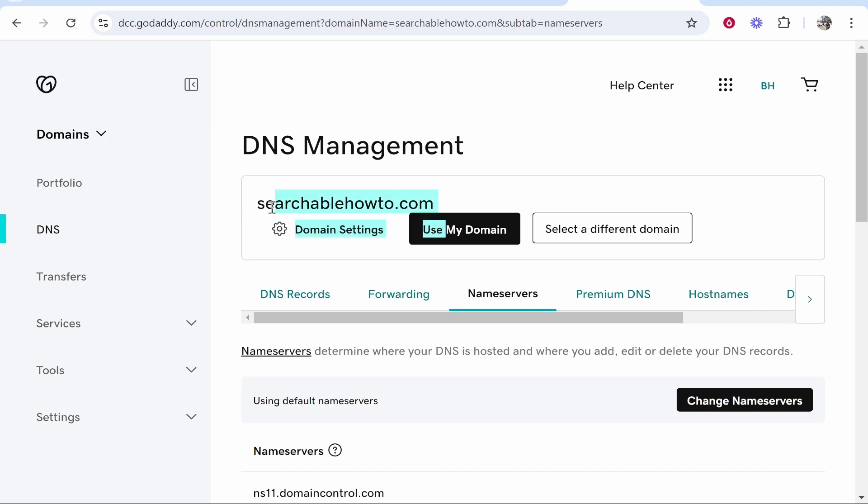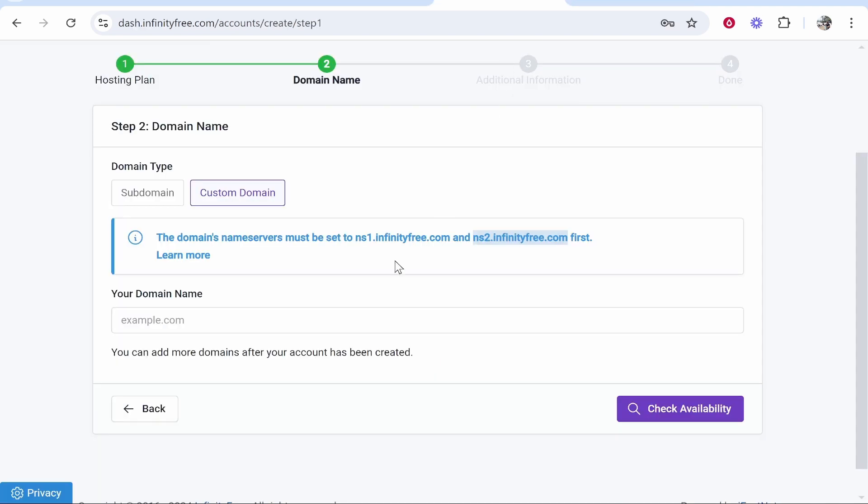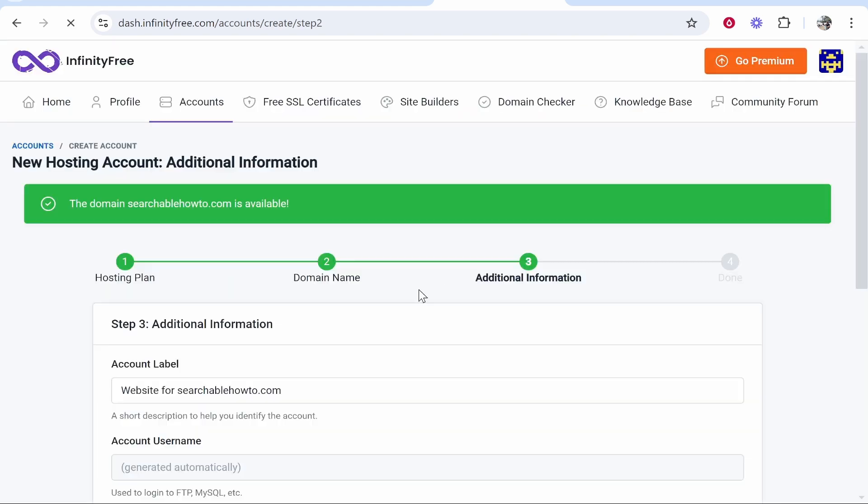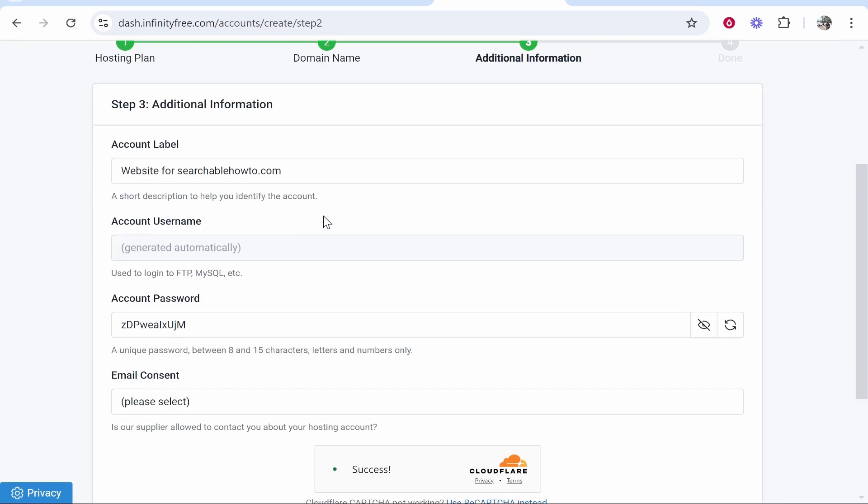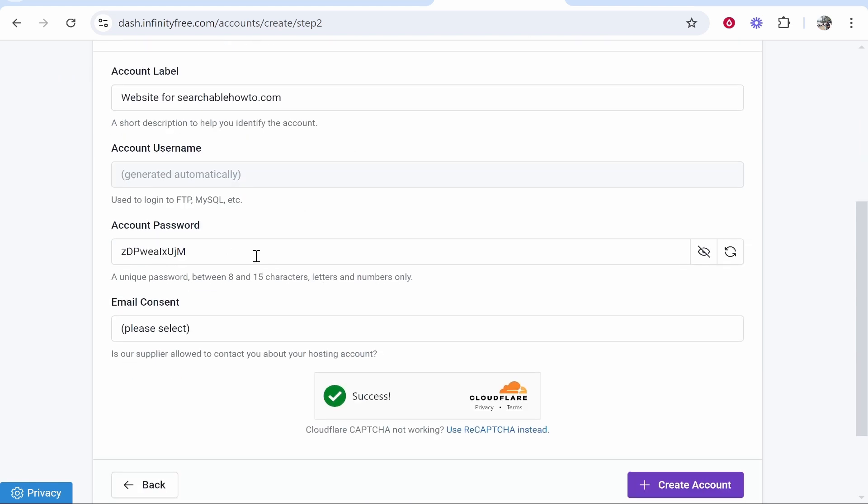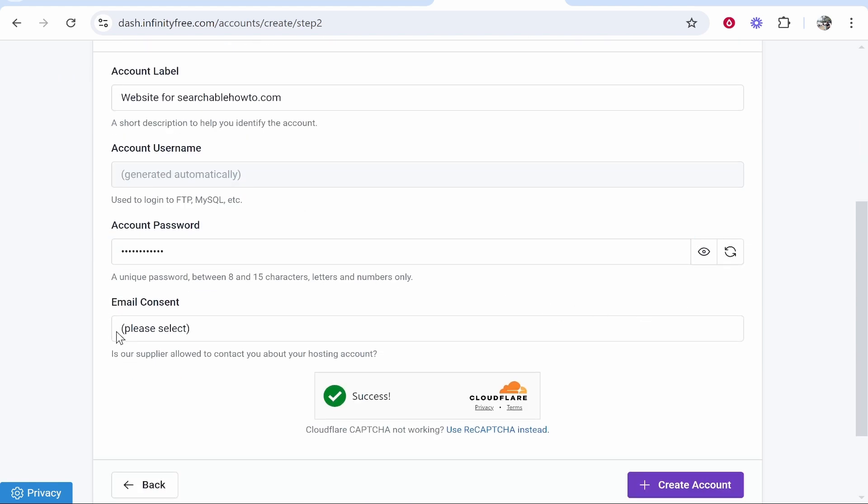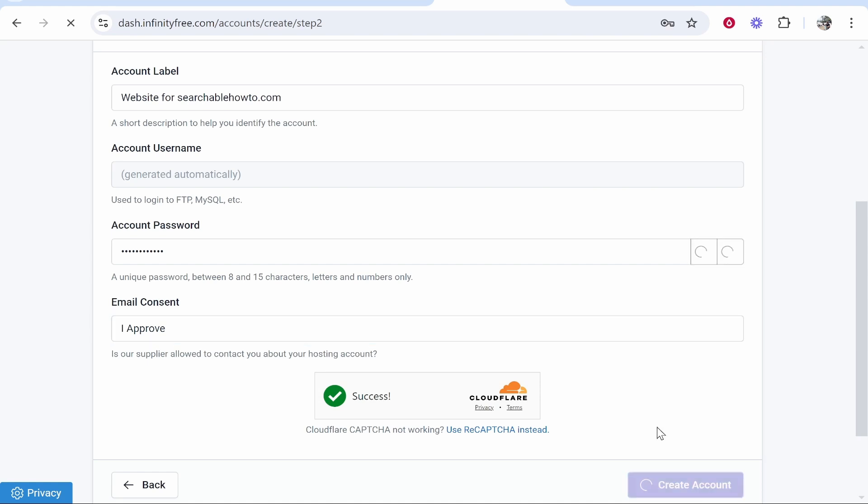We can now copy our domain searchablehowto.com and you just want to paste it into the domain name box then check availability. That should tell you that's all good to go. You can then go ahead and give your account a label and you do want to create a custom password as well. After you've done that give email consent and approve and then create your account.